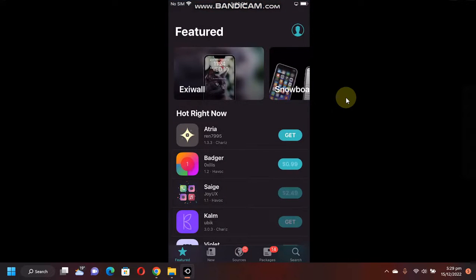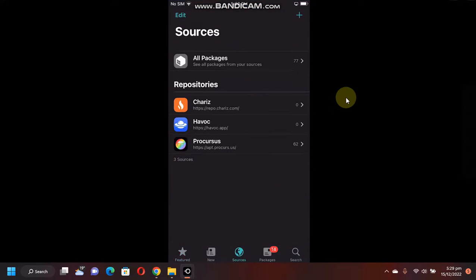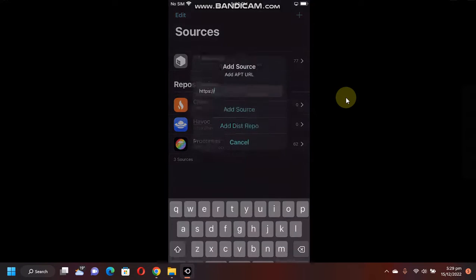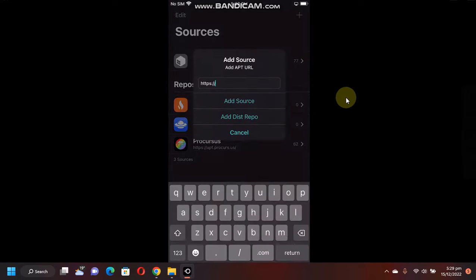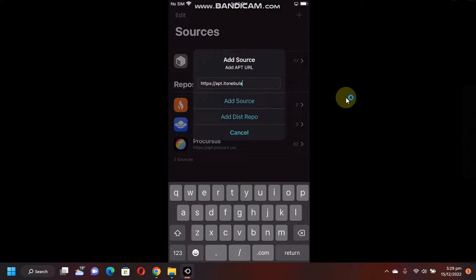you will have to open Cydia, go to Sources, and here you will have to add a source: apt.itsnebula.net.